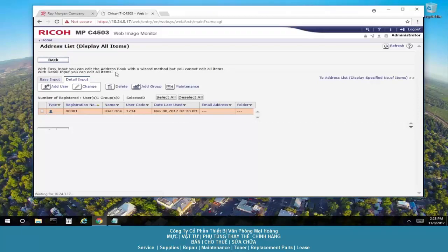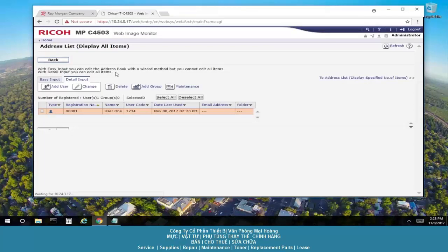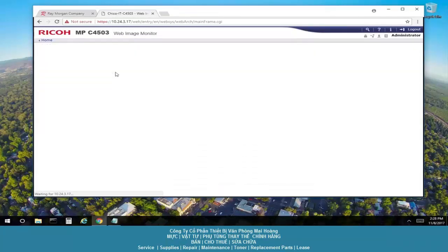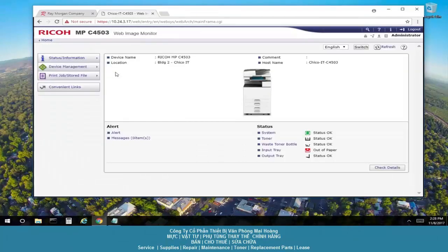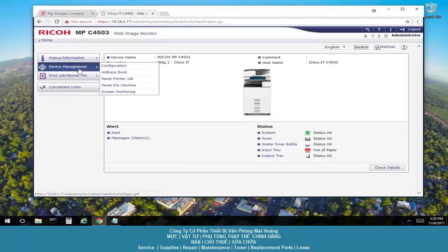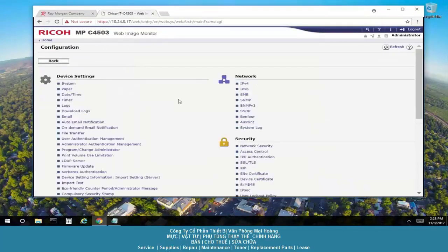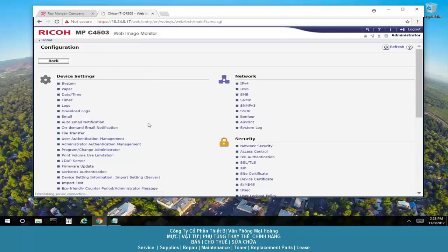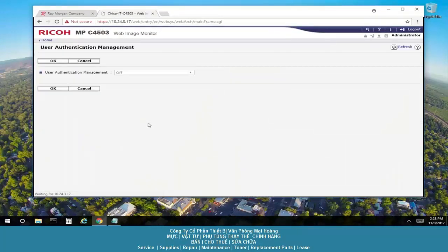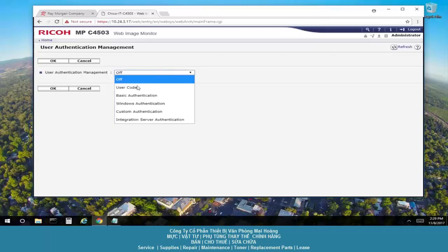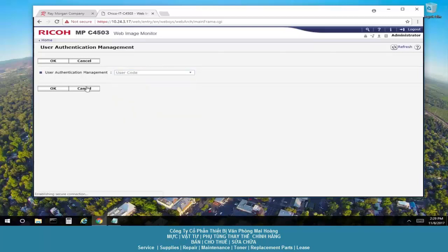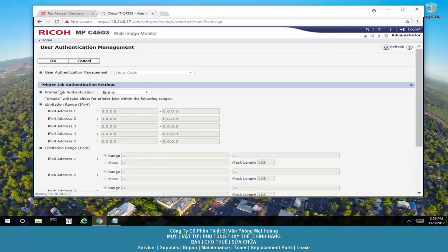And we want to set up how the codes can be used. And there's a function for that. Select device management and configuration. Select user authentication management, select the dropdown here, user code, select OK.